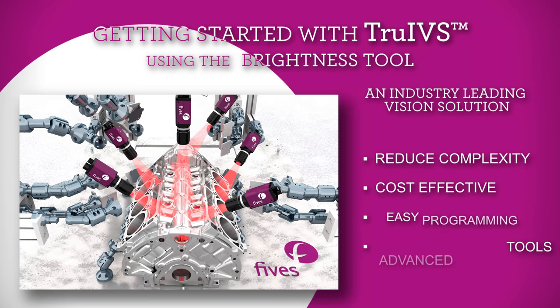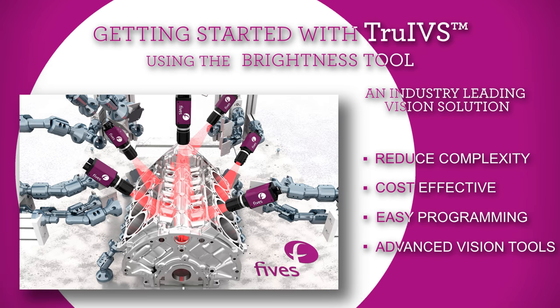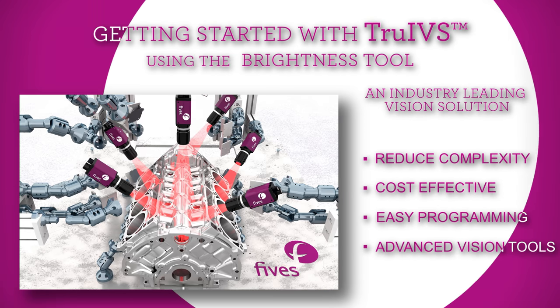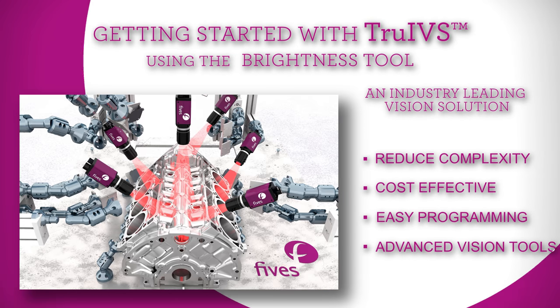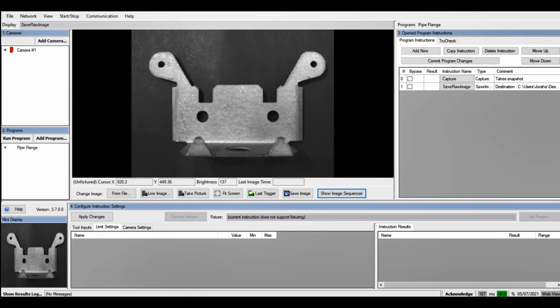In this TriVS tutorial, we'll be using our brightness tool to inspect and determine if the two middle holes are present.